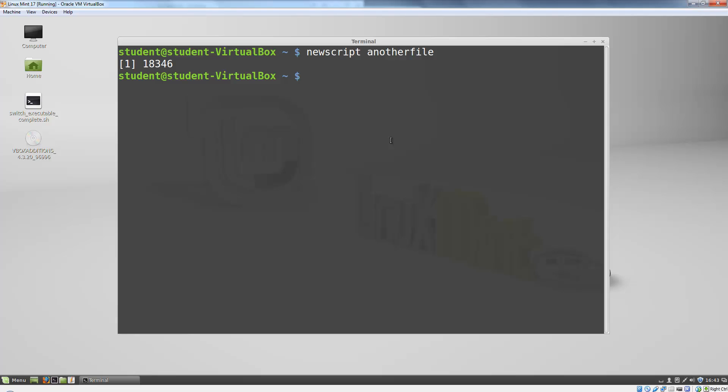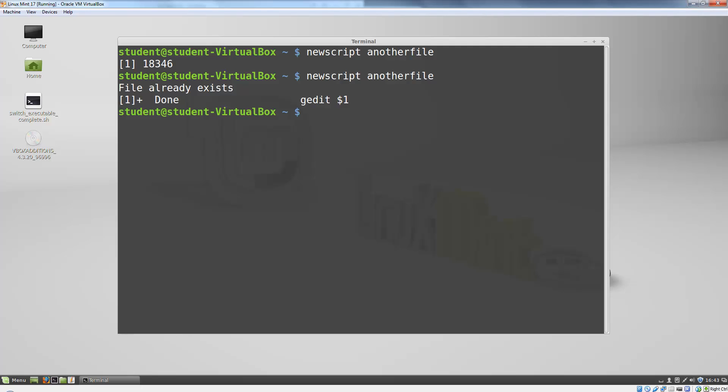If I type newscript with a file that already exists, it tells me that the file already exists. I've essentially expanded the capability of my shell by defining my own function. As you can imagine, this can be really useful.